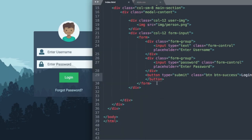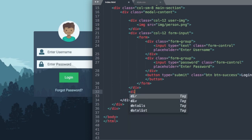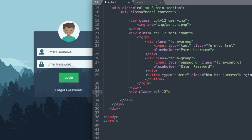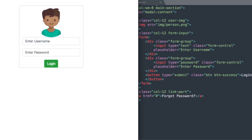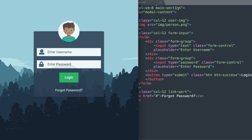Lastly for the HTML, let's add the forgot password section. We'll drop underneath the form-input class and write a div with class col-12 link-part, then add an anchor tag with href='#' and the text 'Forgot Password?' That's everything for our HTML, so now we're ready to move on to style.css.